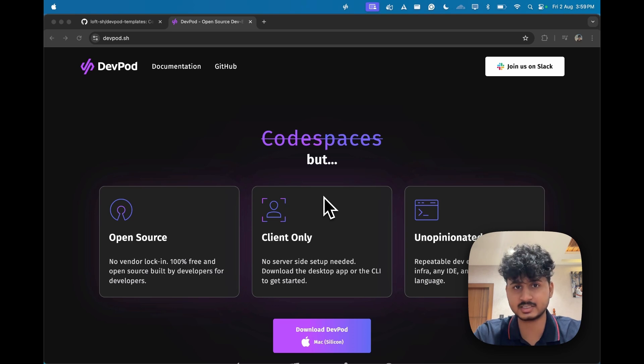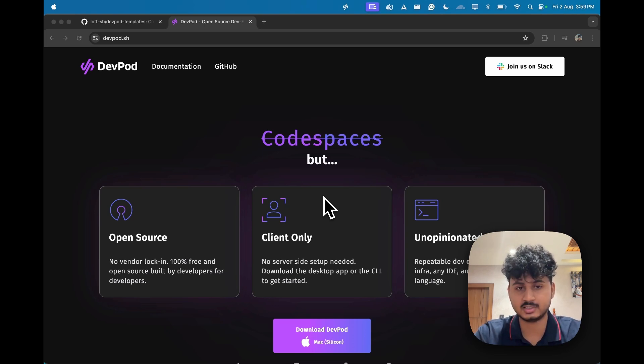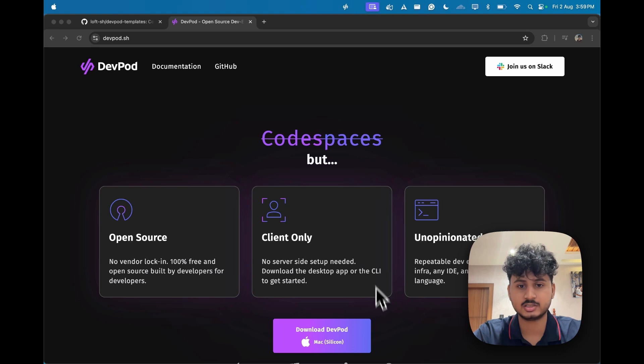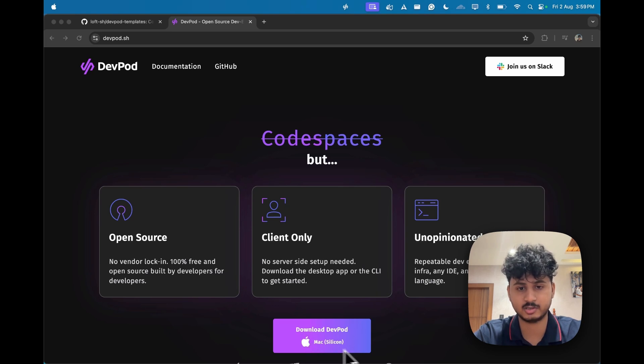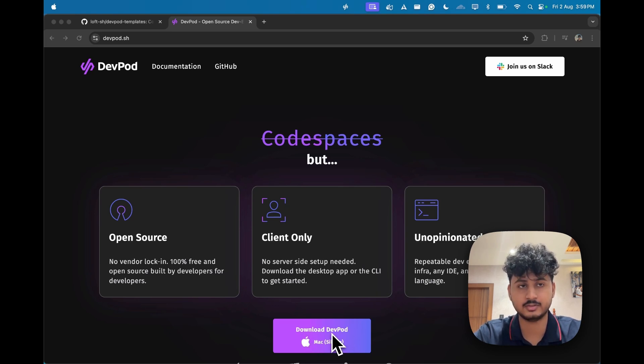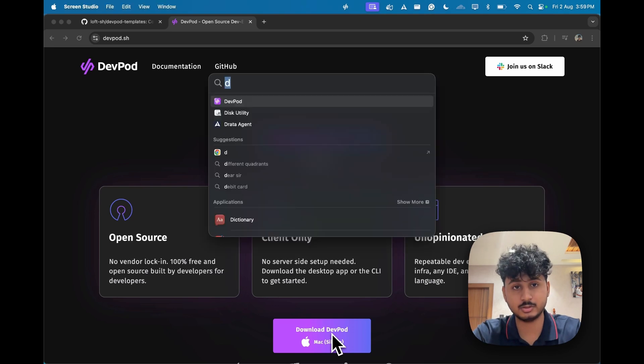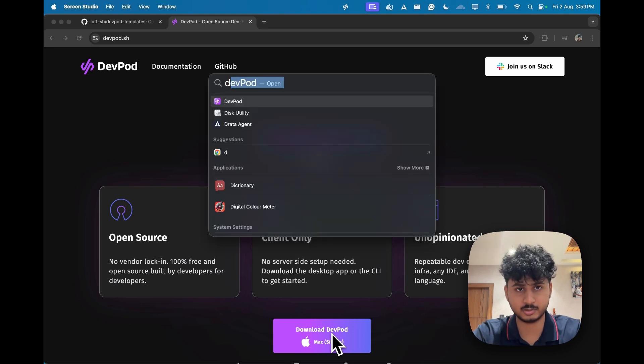Before we get started, we must go and install DevPod. It's a client-side tool, so you can just go and click on download DevPod. As I have it already installed, I won't do the same and I will just go and open DevPod.